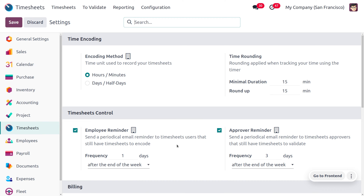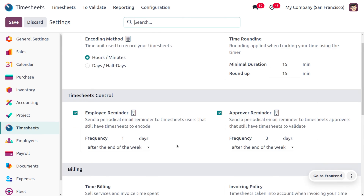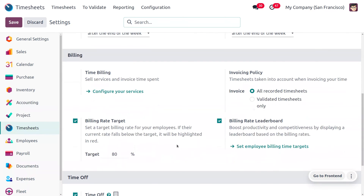Upon enabling the billing rate target, you can also manage the billing rate leaderboard. As you scroll down, you will find the billing rate target option. This sets a target billing rate for your employees — if their current rate falls below the target, it will be highlighted in red. Here we are going to set the target as 80 percentage.